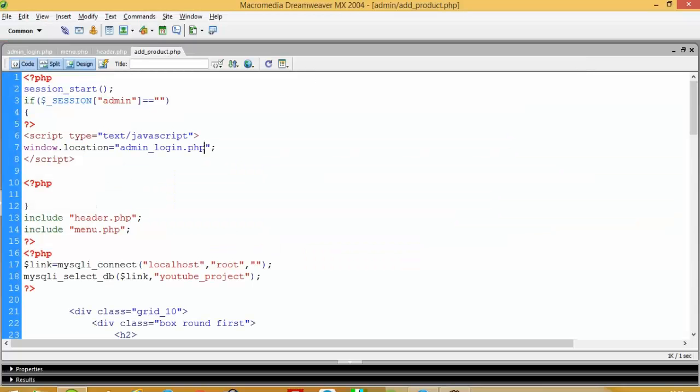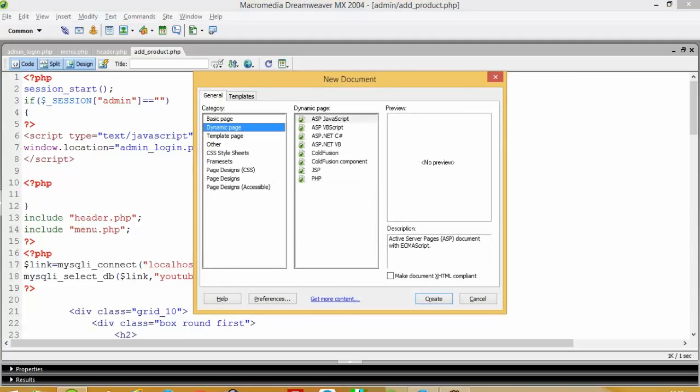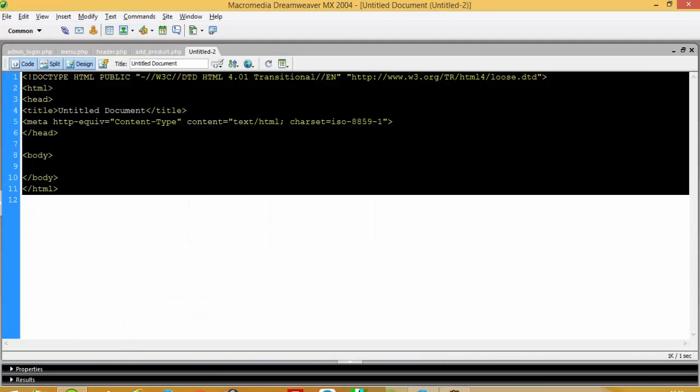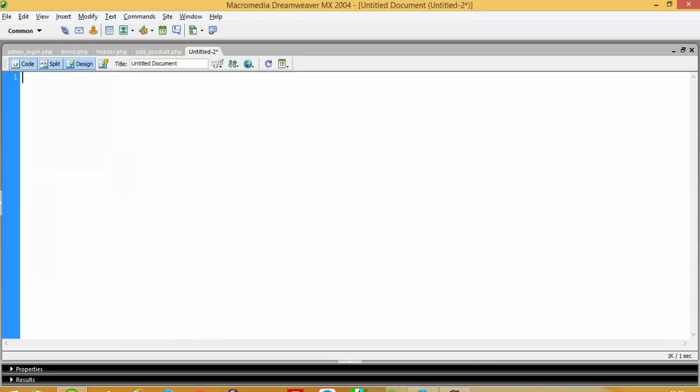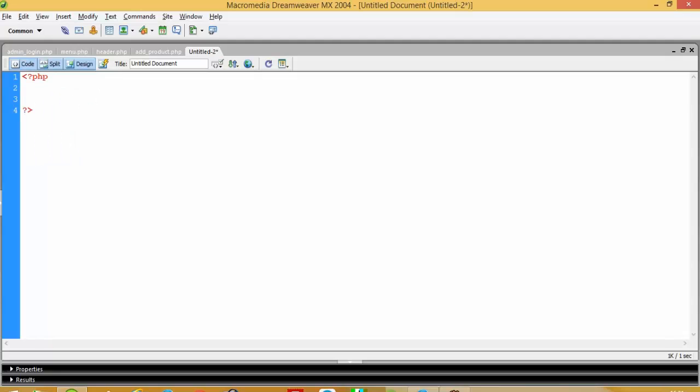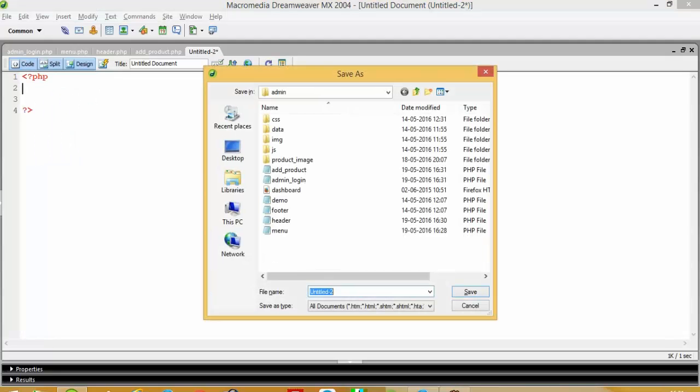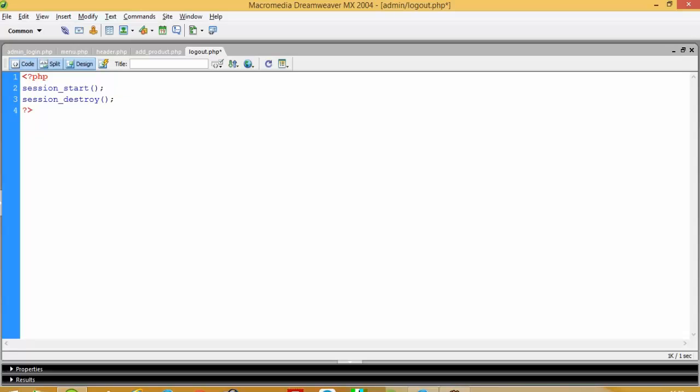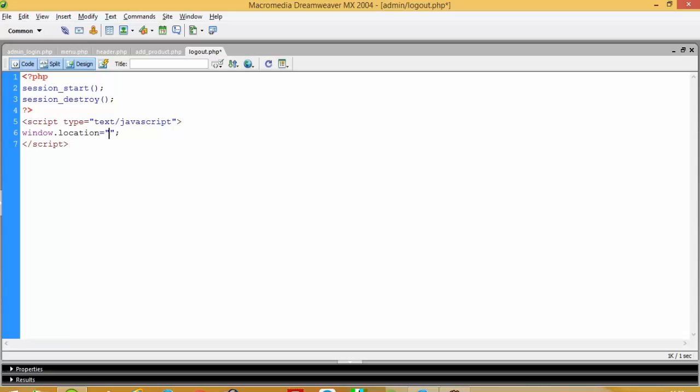And now here in this logout link we are going to create one more page. In this page we do not want any types of design so I am not going to save as demo dot php. Now I am going to save this page, page name is logout dot php. Here I am going to use session start and then session destroy means we remove session, and then I am going to use script and here window dot location is equal to admin login dot php.